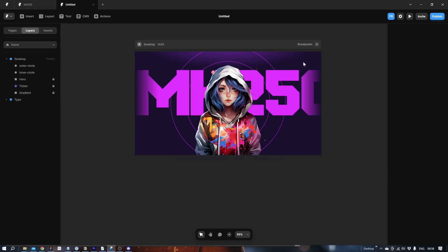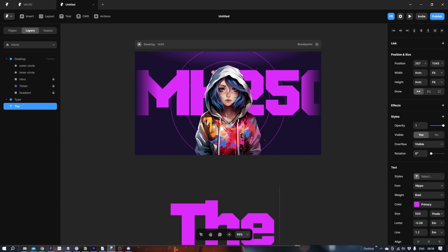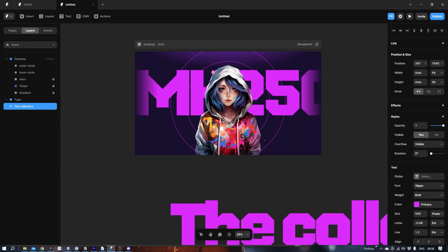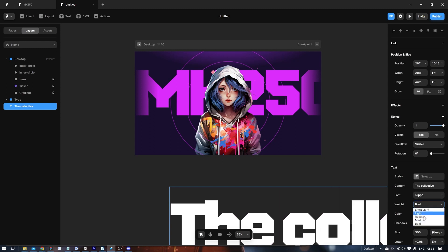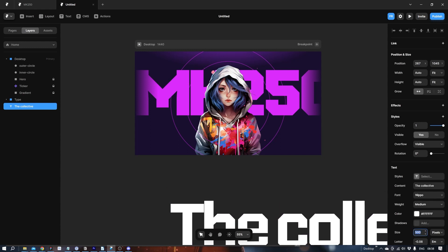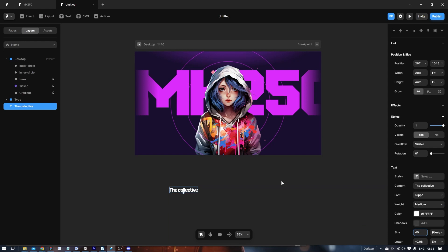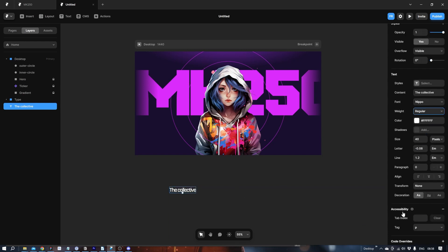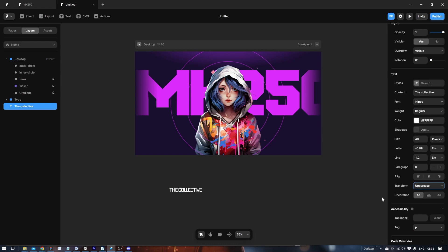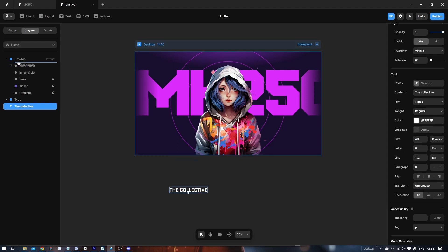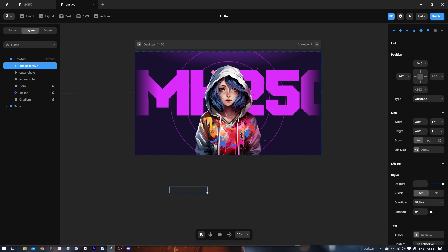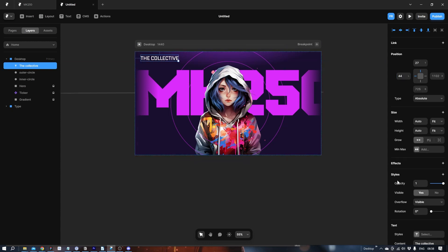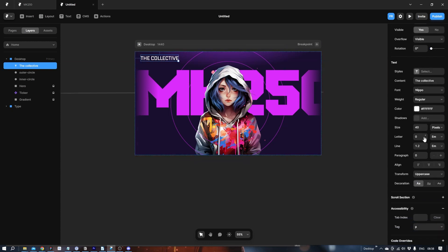Let's create the header in the top. So let's write The Collector. Make it white. Medium. And let's say 40. Or even regular, I think. Transform. Upper case. And spacing. It's a tad big. So let's make it smaller. Let's say 28.